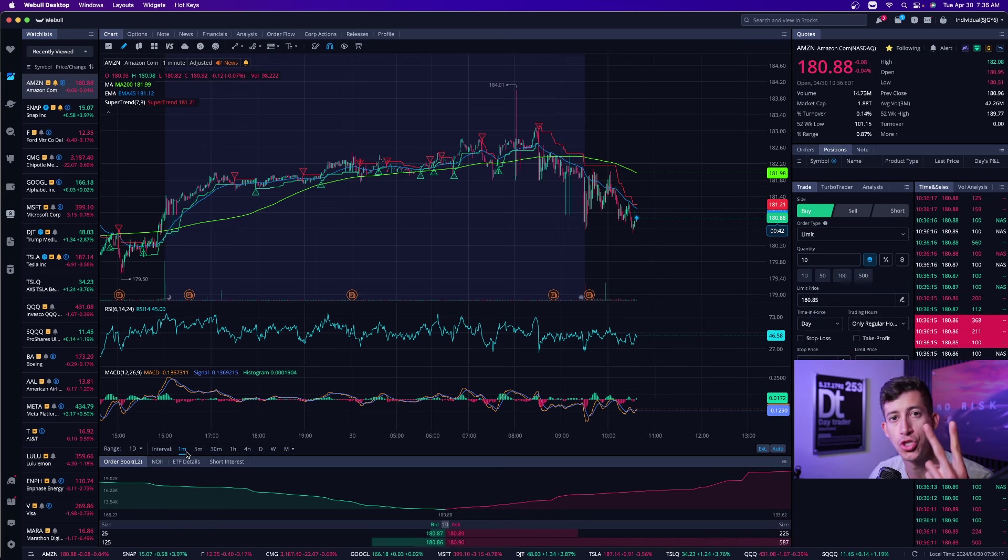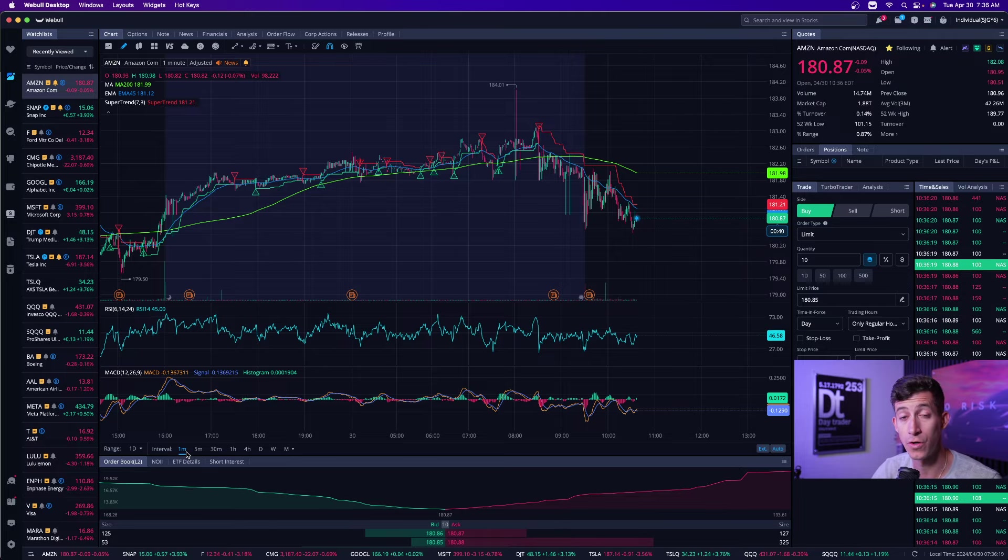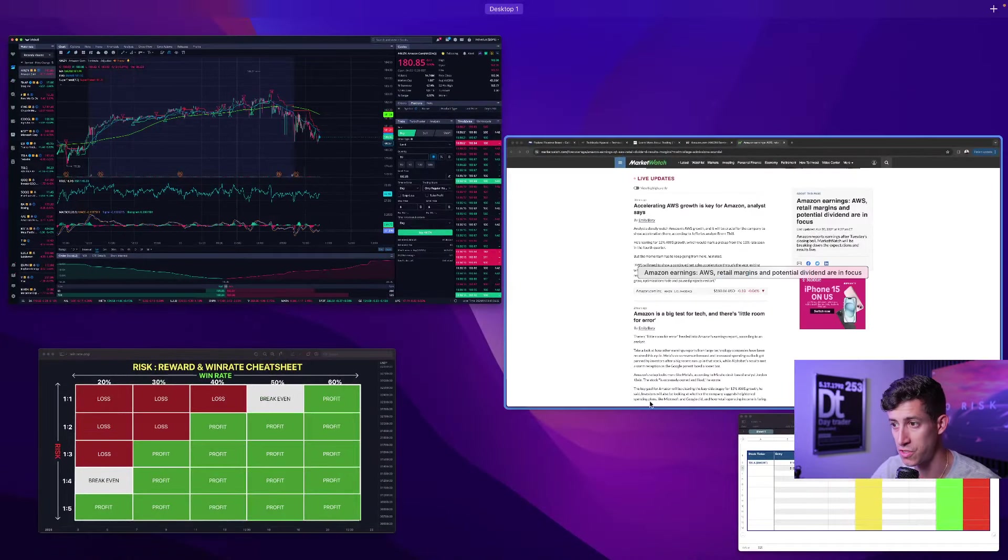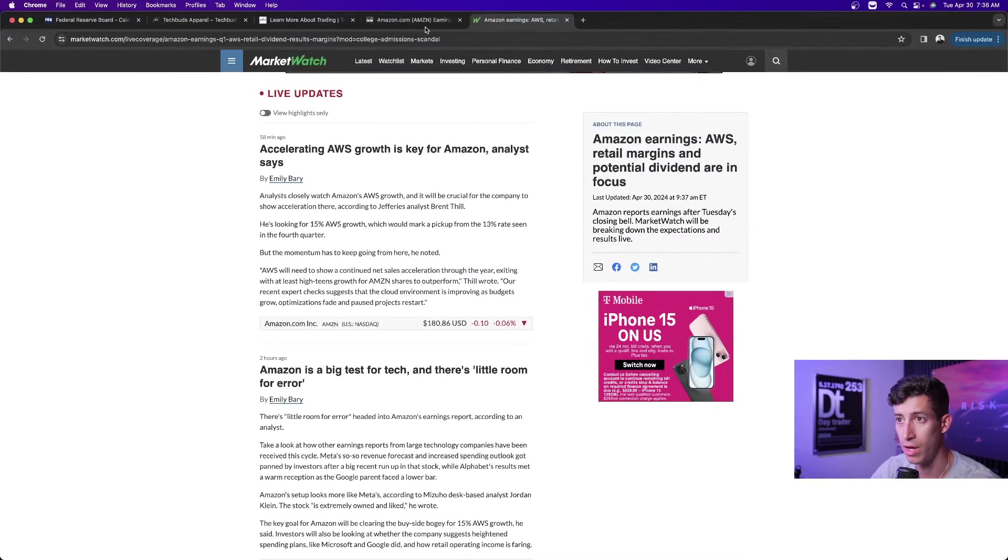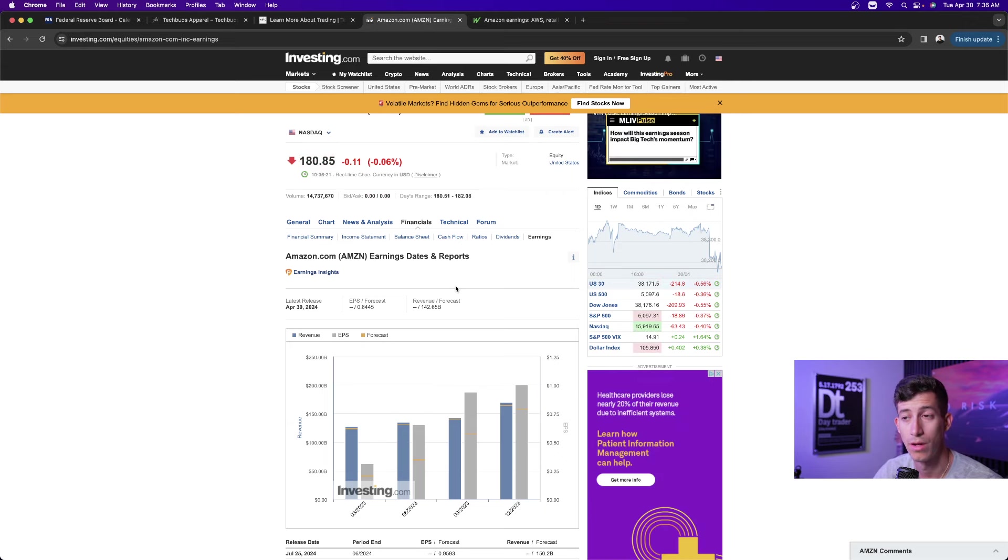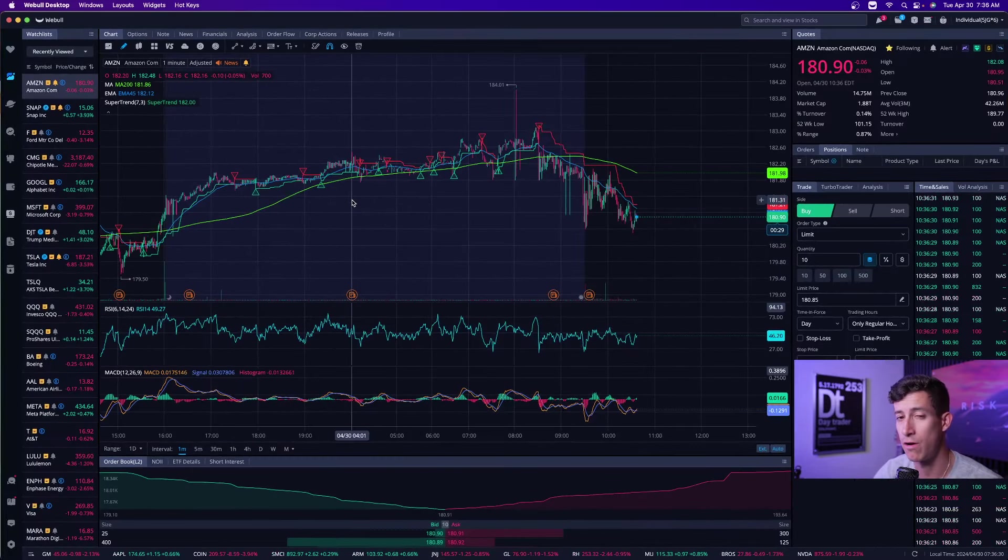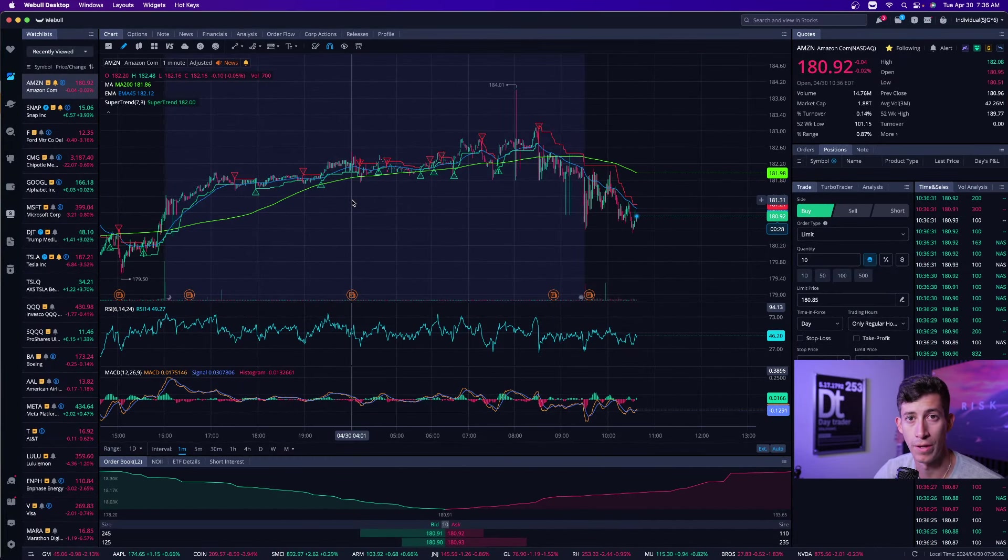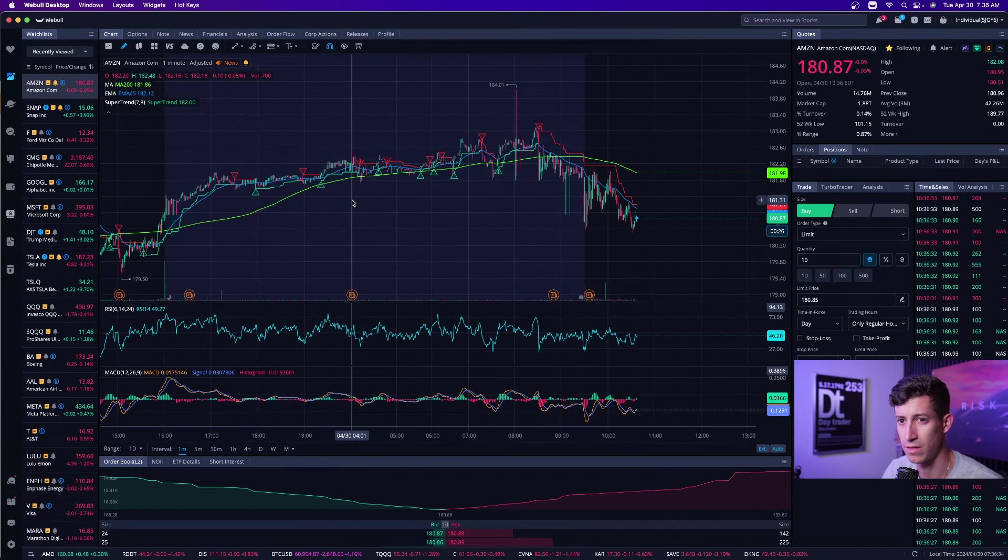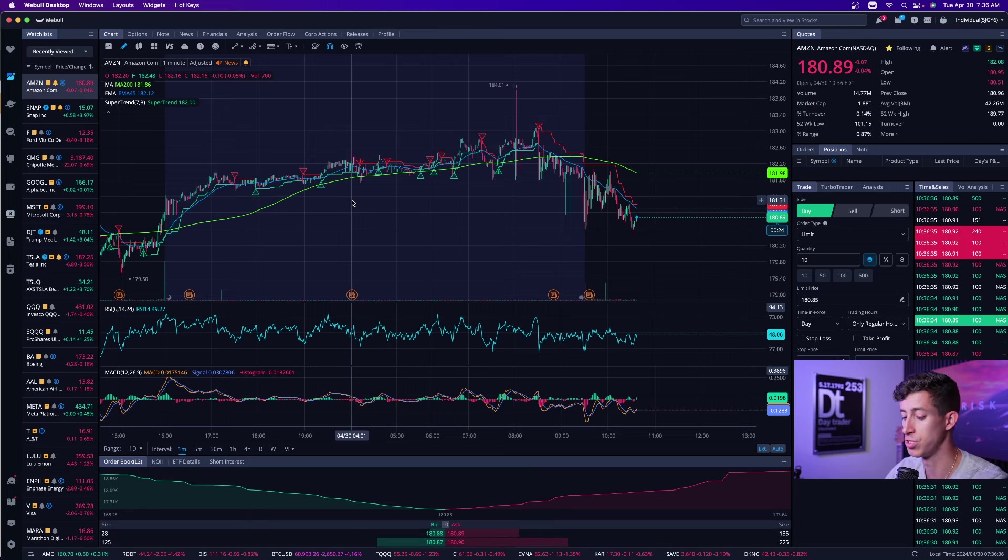Remember, there's always two parts to these earnings. There's the earnings report, which is based off of the expectations that we just talked about—the EPS and the revenue. That's one part. But based off of what we've seen in the past, guidance is often more important. You might be asking, well Ricky, what exactly does that mean? It's super simple.